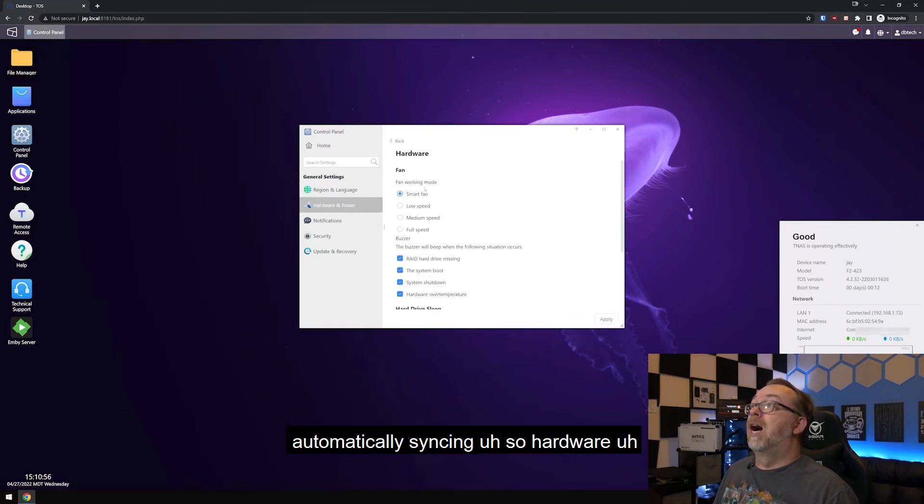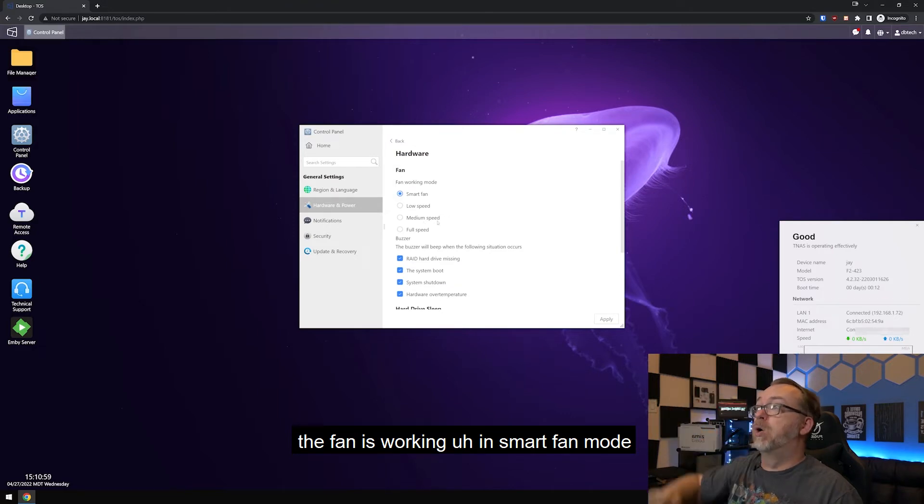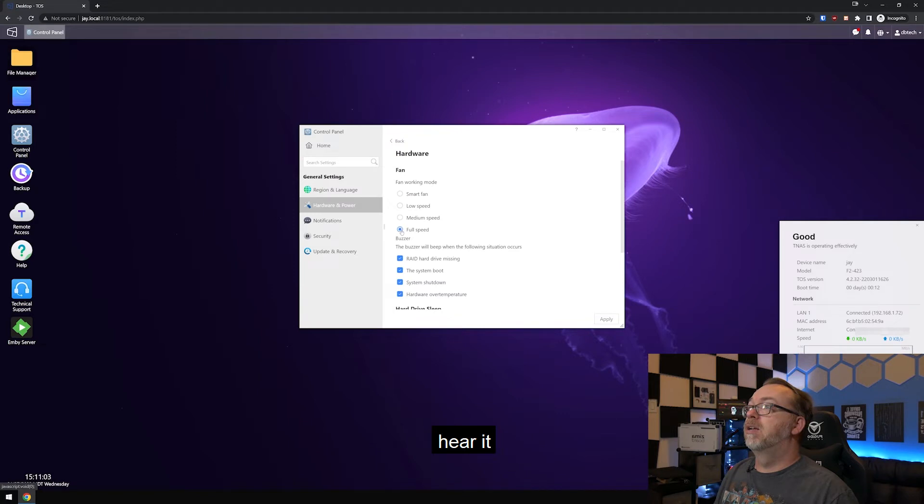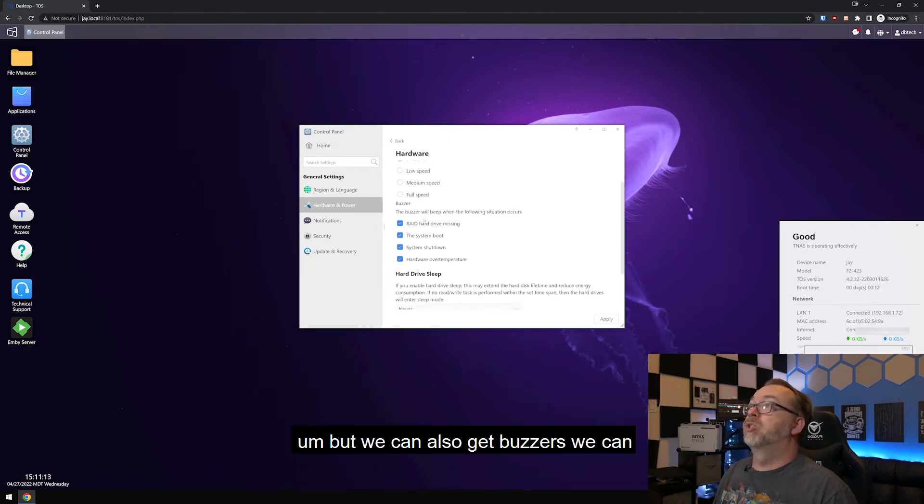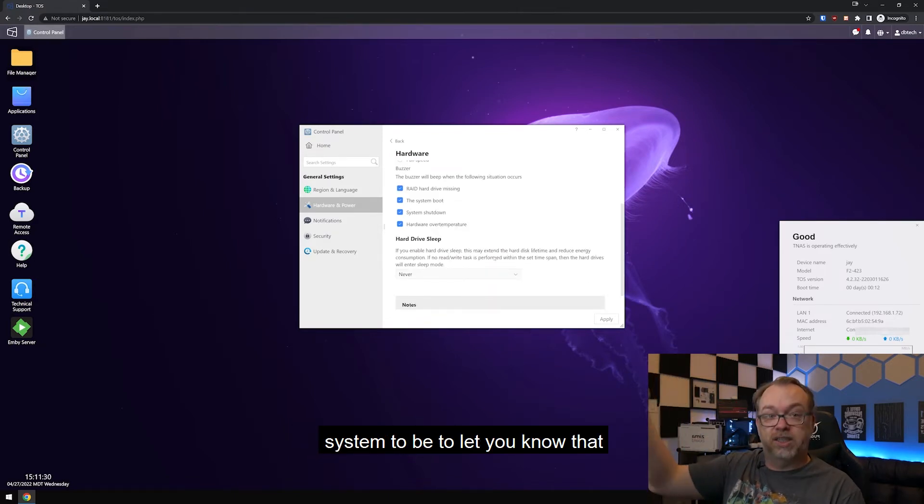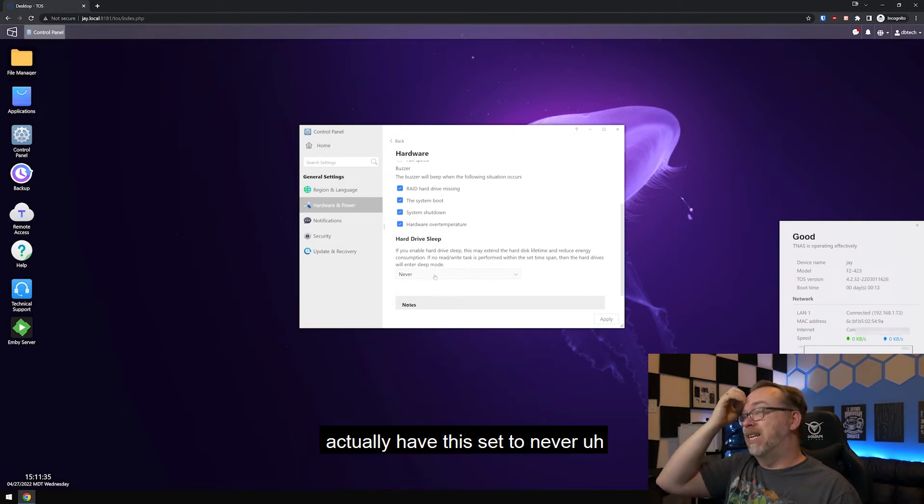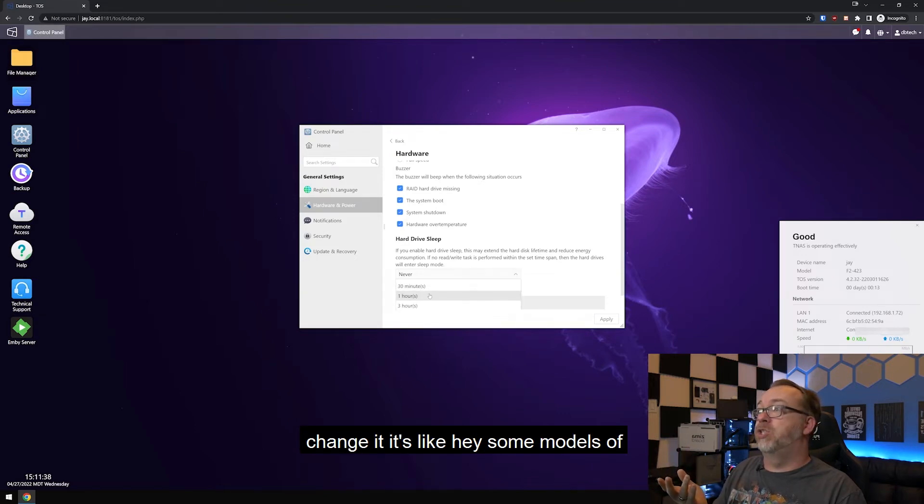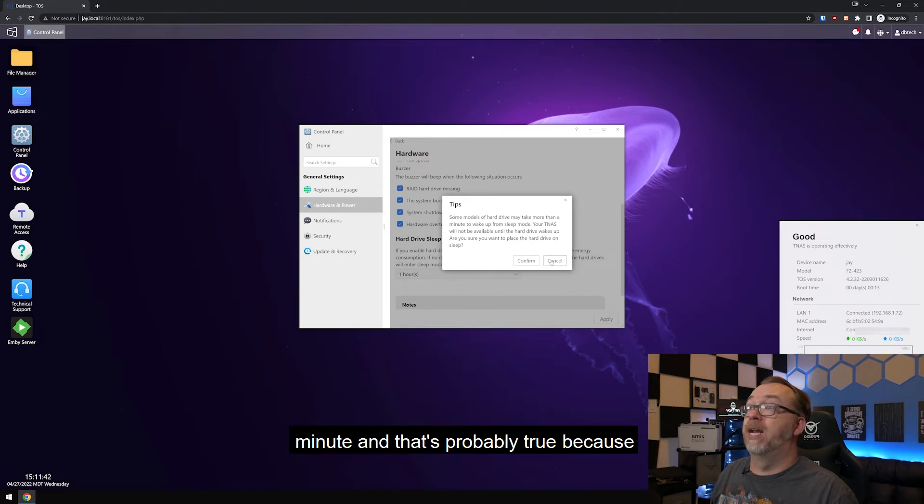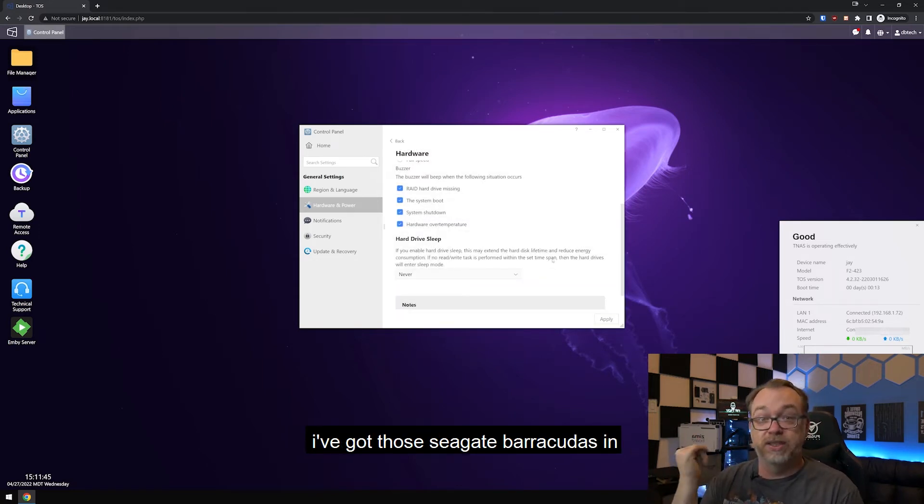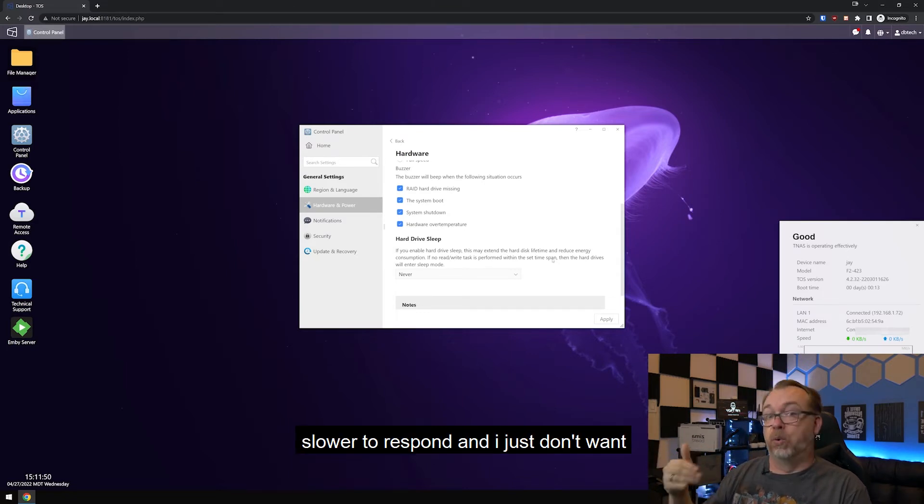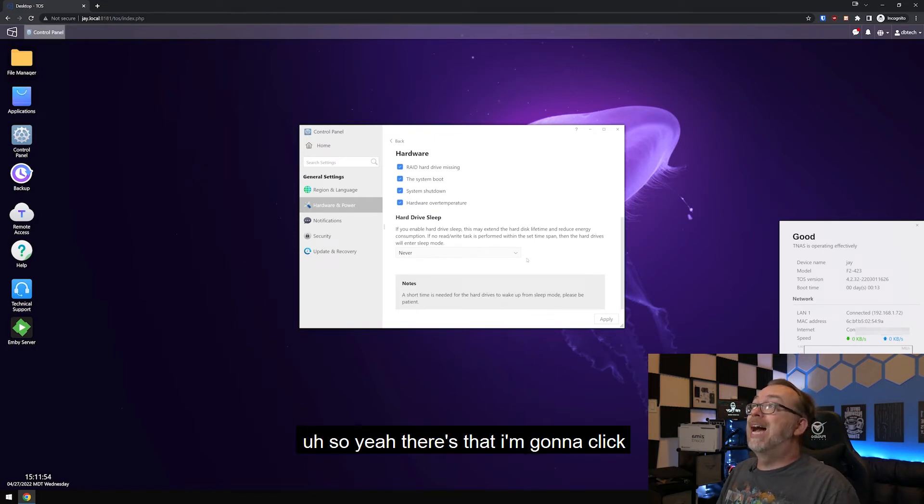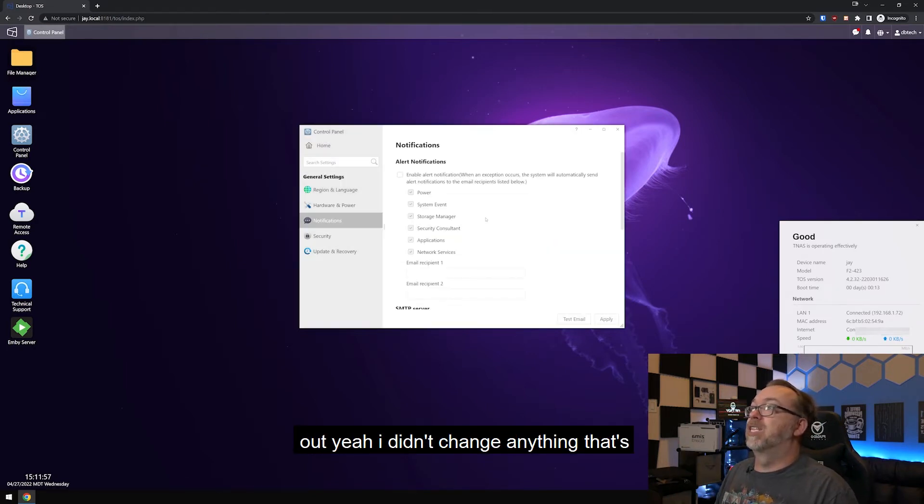Region and language. Of course, I've got that set to mountain time. That's where I am. I've got it automatically syncing. So hardware, the fan is working in smart fan mode. I actually haven't tested this. I don't even know if you'll be able to hear it. Well, I can't even hear it. So that's cool. But we can also get buzzers. We can adjust how the buzzer does its thing. So you can choose what will cause the system to beep to let you know that there's a problem. Hard drive sleep. I actually have the set to never, partially because when you change it, it's like, hey, some models of hard drives may take up to more than a minute. And that's probably true because I've got those Seagate Barracudas in there. Again, they're great drives. They're just not meant for this. So they may be slower to respond. And I just don't want that. So yeah, there's that.